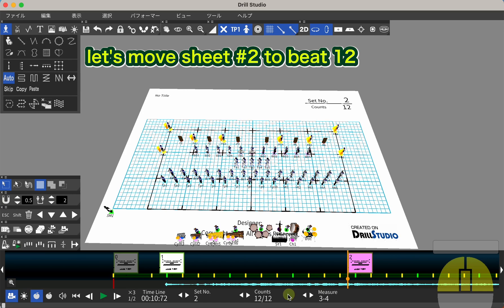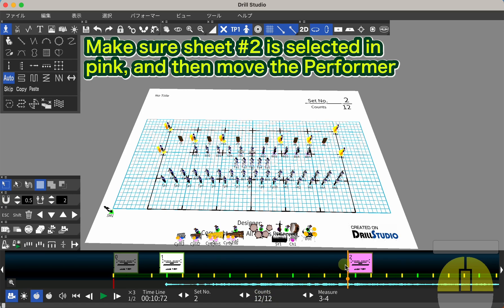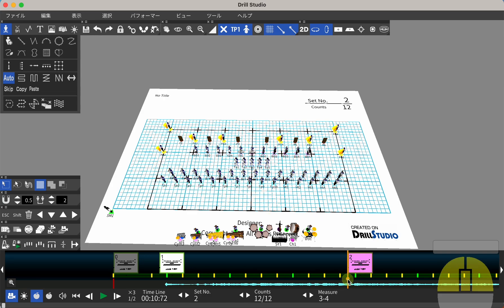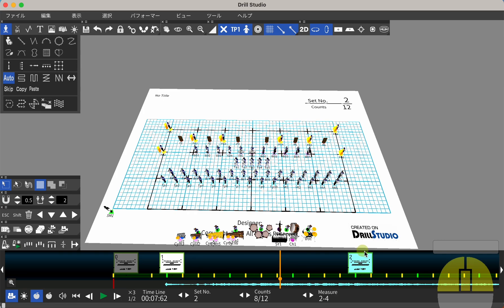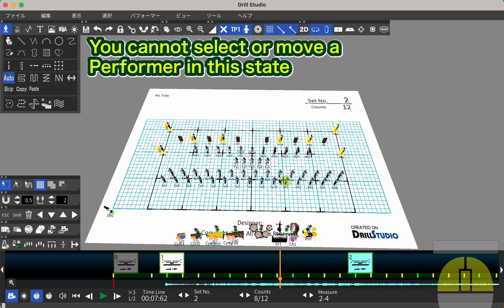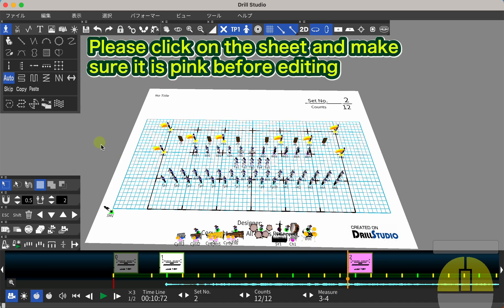Let's move sheet number 2 to beat 12. Make sure sheet number 2 is selected in pink and then move the performer. If the sheet is not in position on the timeline, it will be light blue. You cannot select or move a performer in this state. Please click on the sheet and make sure it is pink before editing.